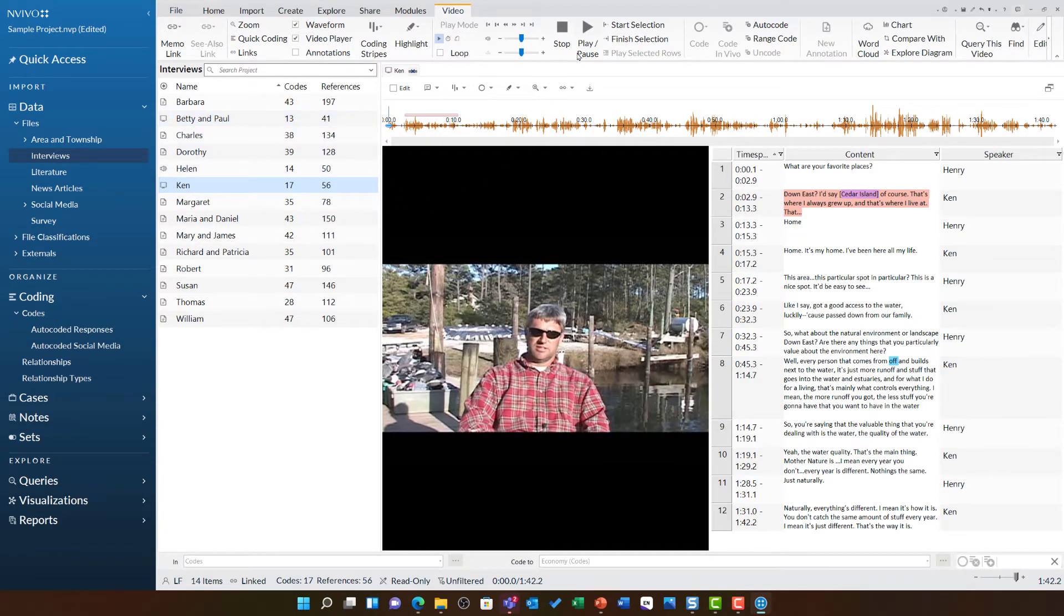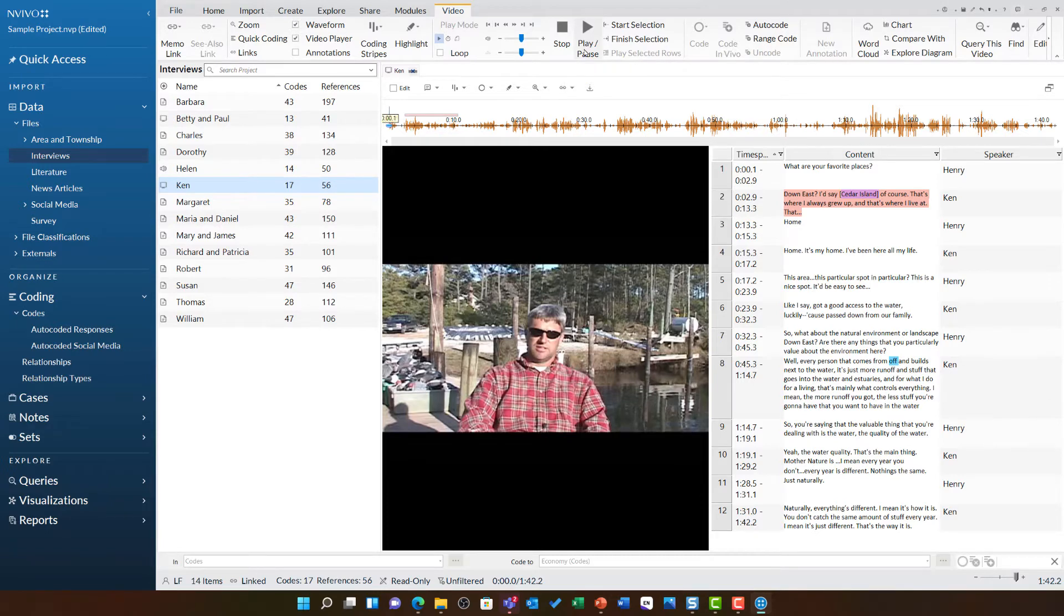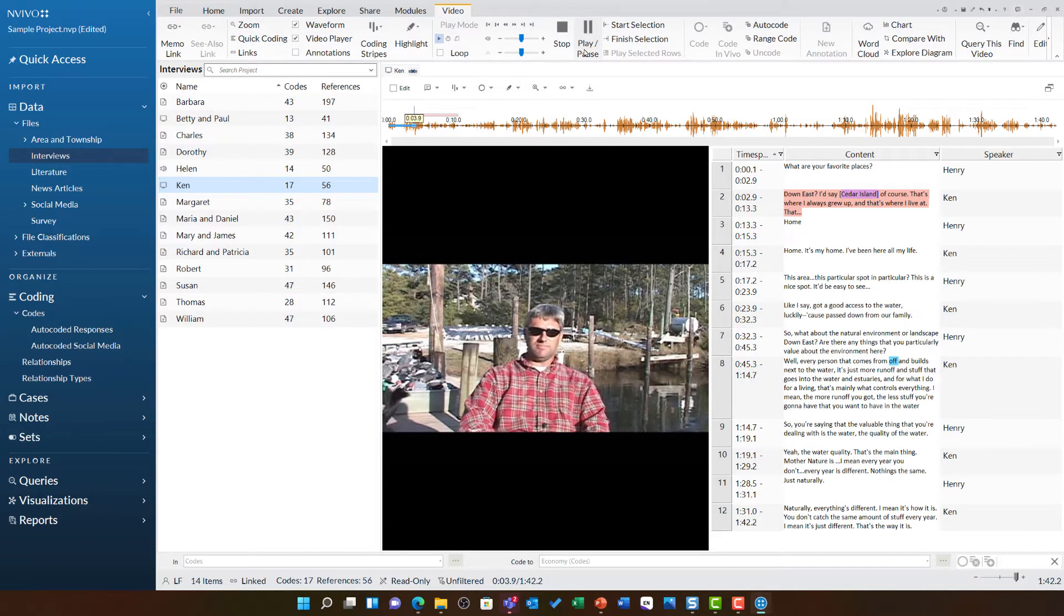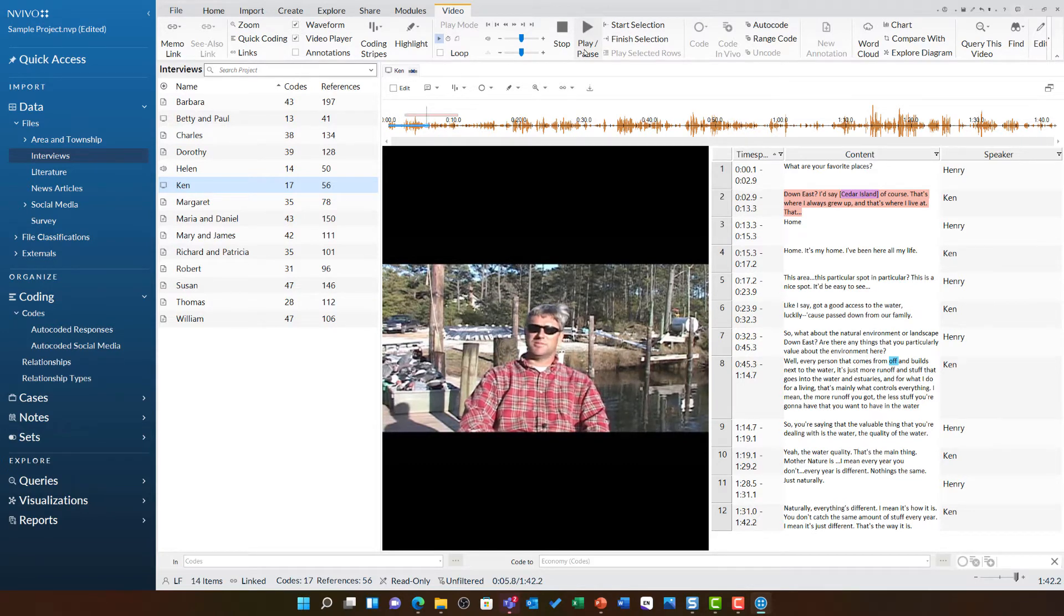Here, I've got the option to click play and pause to listen back to Ken's interview. What are your favorite places? Down east. That's down, of course. Here, I can see Ken really clearly talks about down east as one of his favorite places.